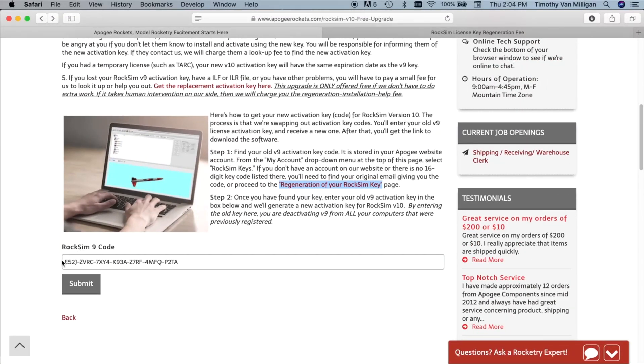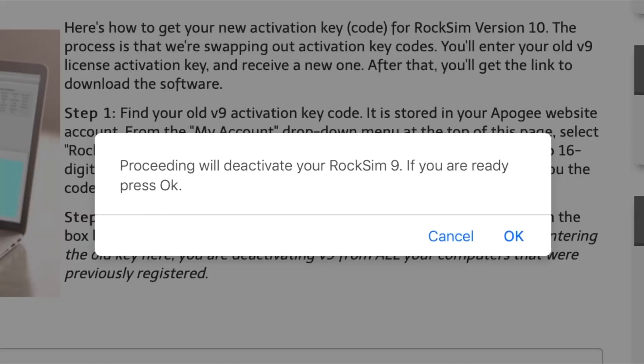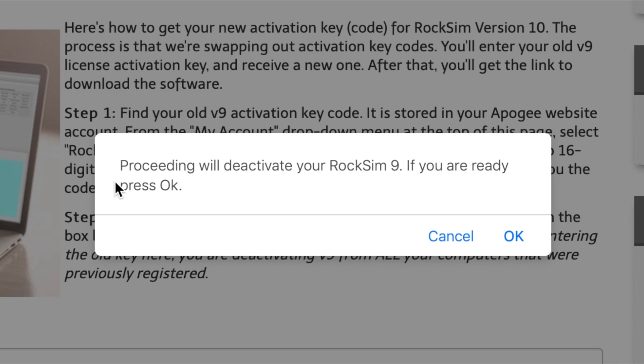So now you've got your key pasted in here then you'll just finally hit the submit button. Now you do that and it's going to give you one last warning. It's going to say proceeding here will deactivate your RockSim 9 and this is not only on the computer you're on but all the other computers that you used to activate RockSim 9 on. So if you are a teacher and you have a site license or if you're a TARC team and you have one key that's activated several computers please note that all those computers RockSim will be deactivated on. So if you try to use RockSim 9 on those computers it's not going to work. This process where we're going through here is going to deactivate them all. So please be aware of that.